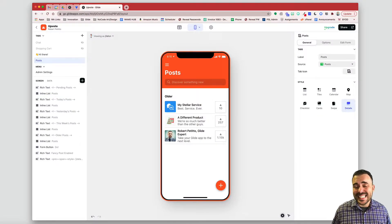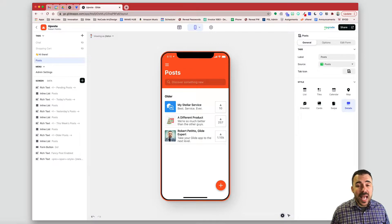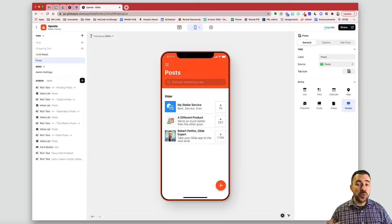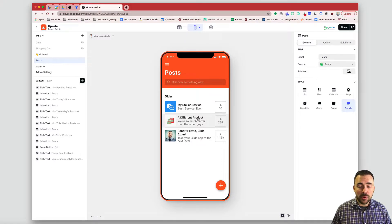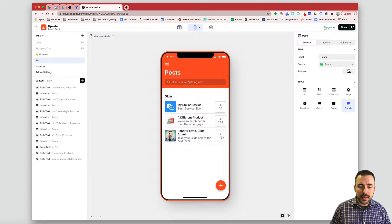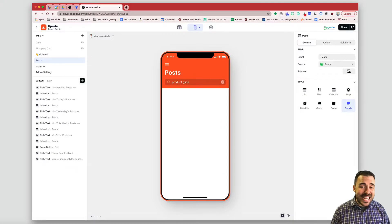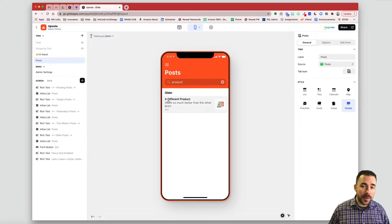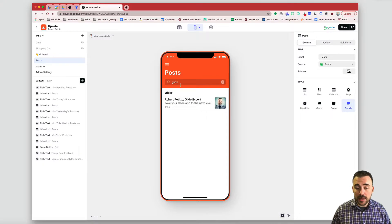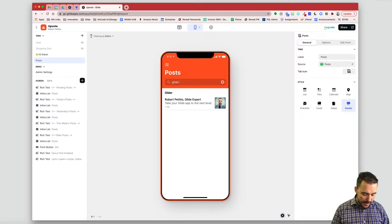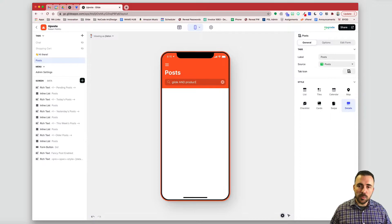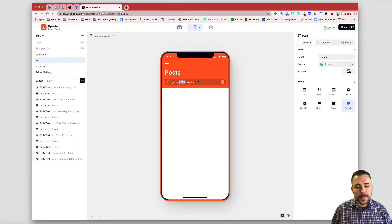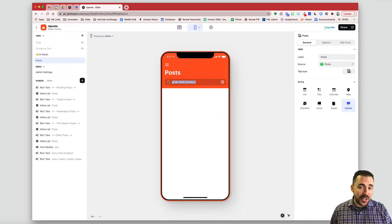The first thing is that it makes exact matches only, meaning I can't search for two different key terms and expect two results within the same search. So here you see I have three different posts, I have a different product, I have a Petito Glide expert. If I search for product and glide together, you see that neither result appears. So if I search for just product, then the product post appears. And if I search for just glide, then the glide post appears. I can't even do like glide and product to get both results. It doesn't recognize Boolean terms like this. So again, it makes exact matches only.